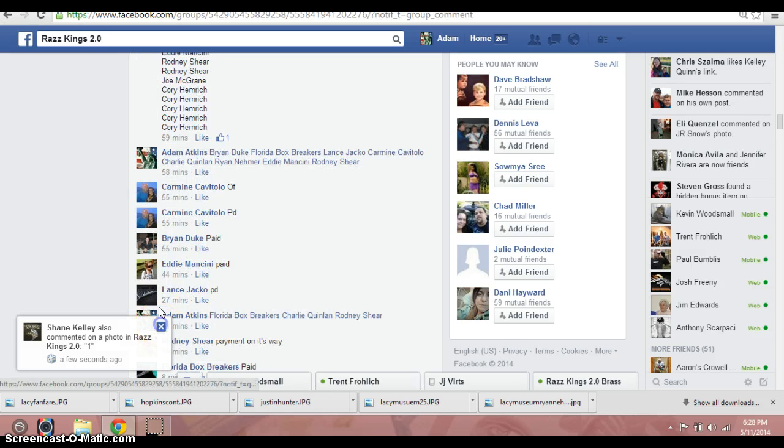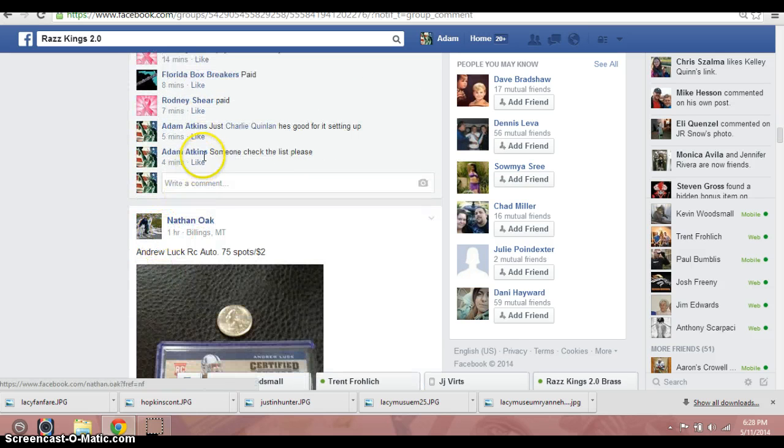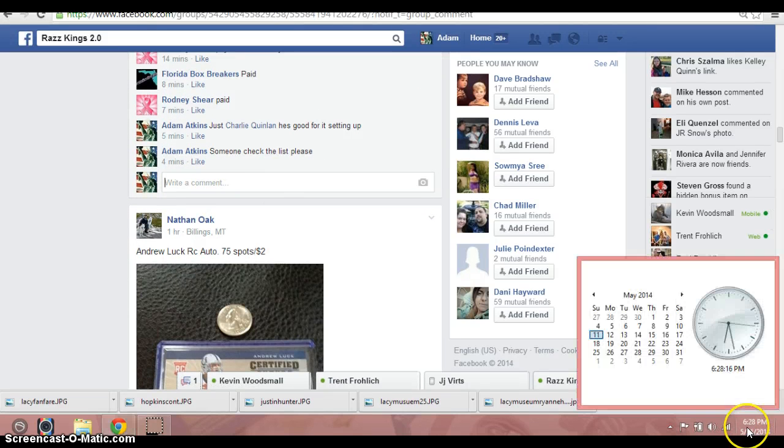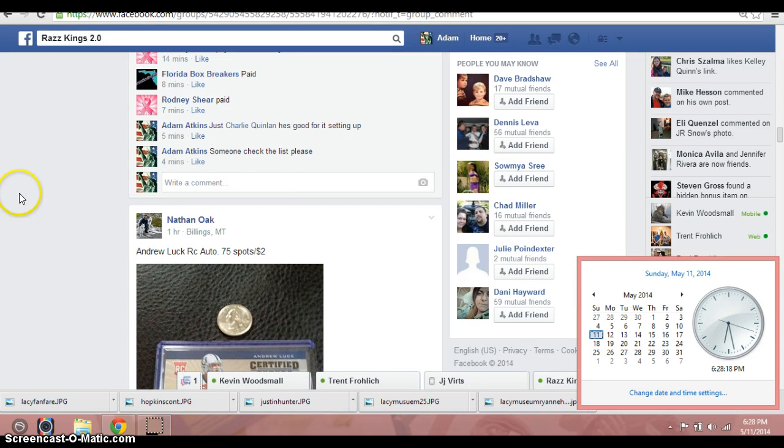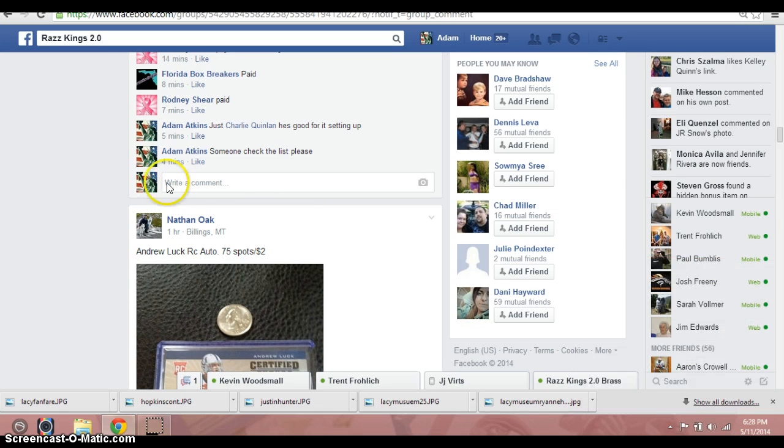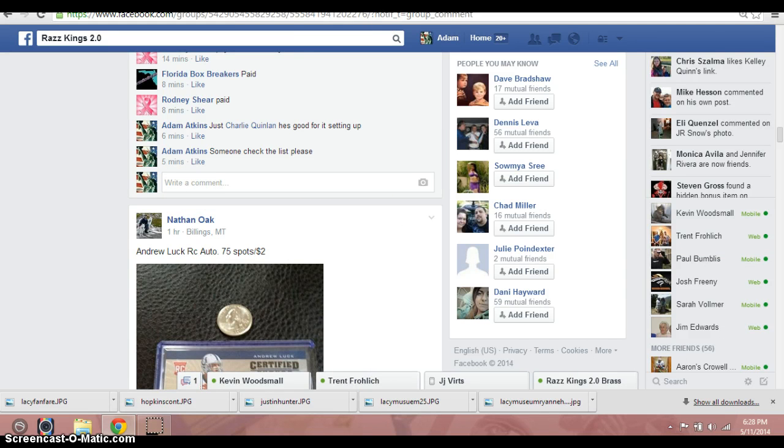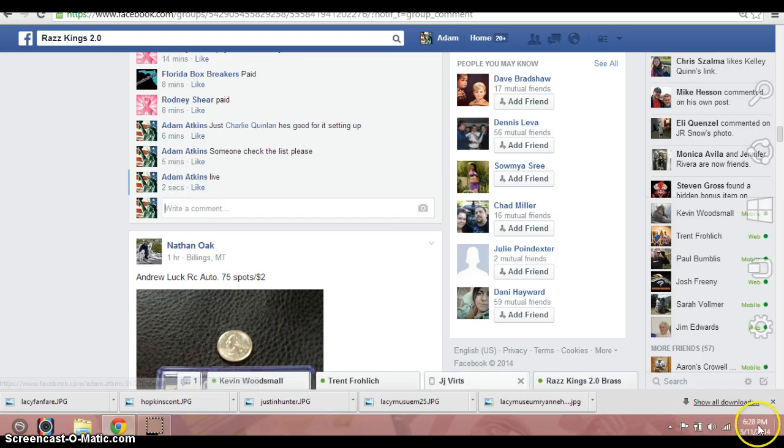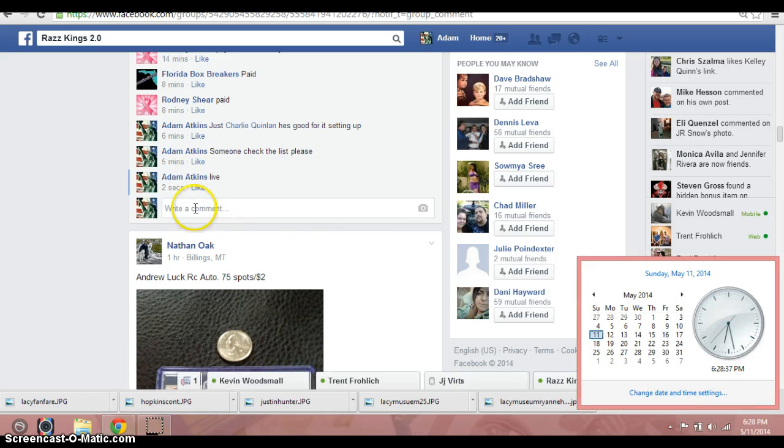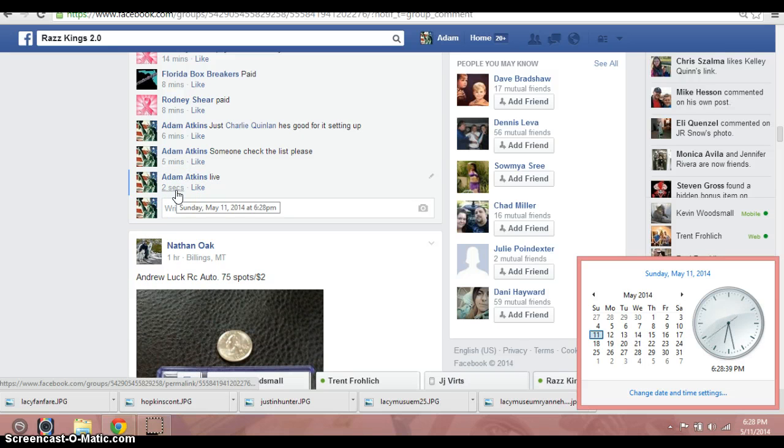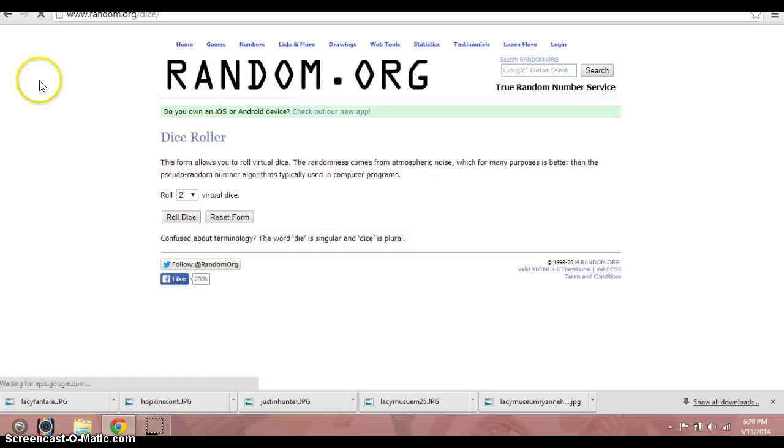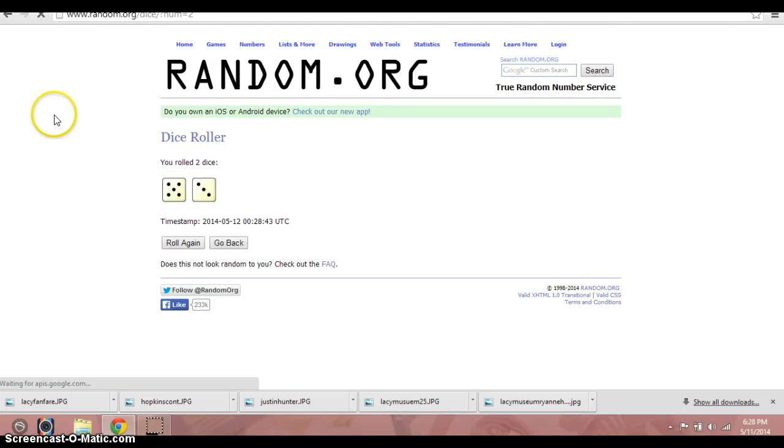Alright, let's see, do some time checks here real quick. 628. Dice, 2 times, no snake eyes, we're going 8 times.